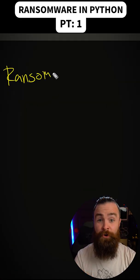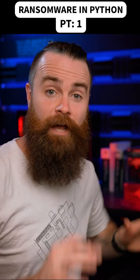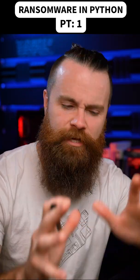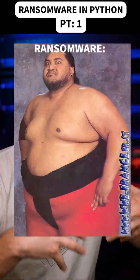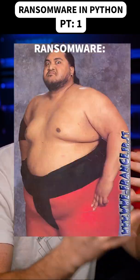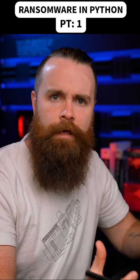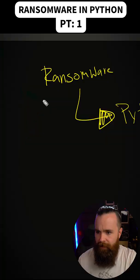We're actually going to write some ransomware in Python. Now, this is gonna be crazy because ransomware is one of the most dangerous and devastating malware out there.